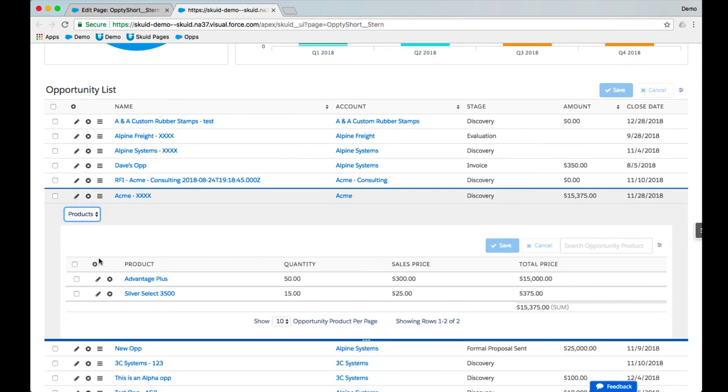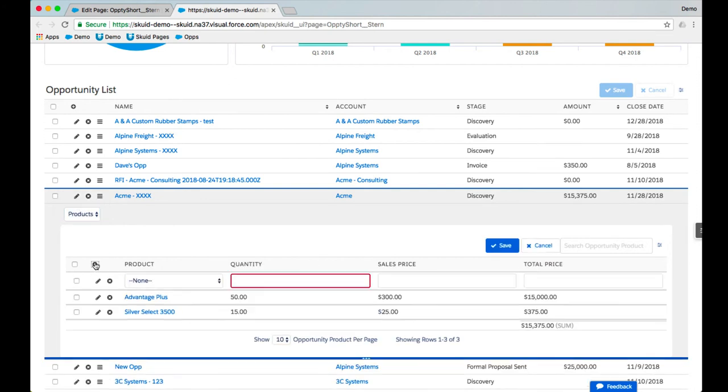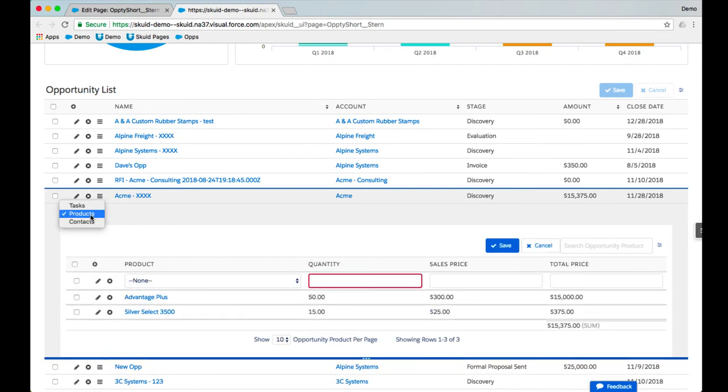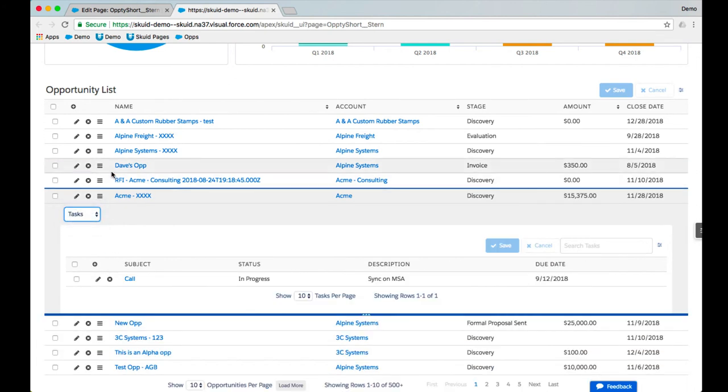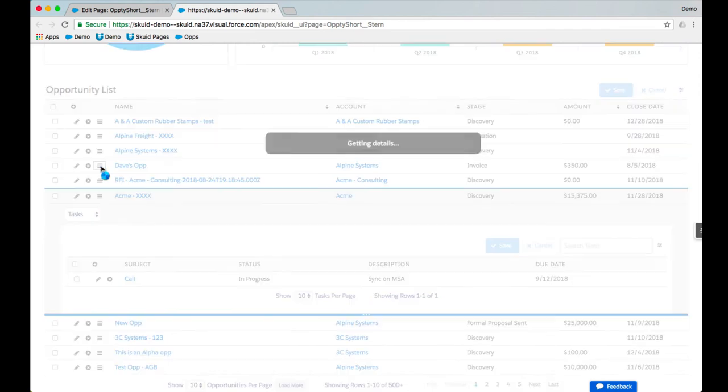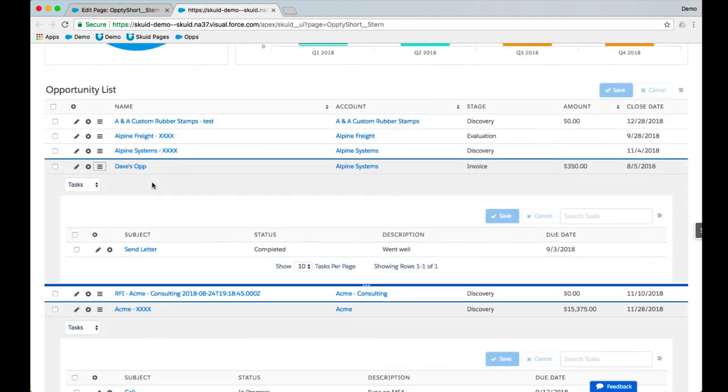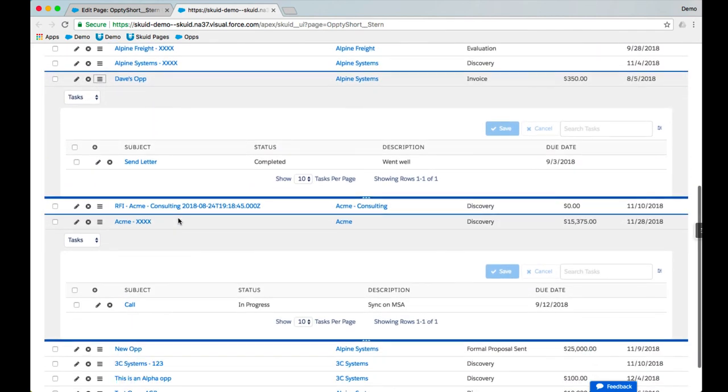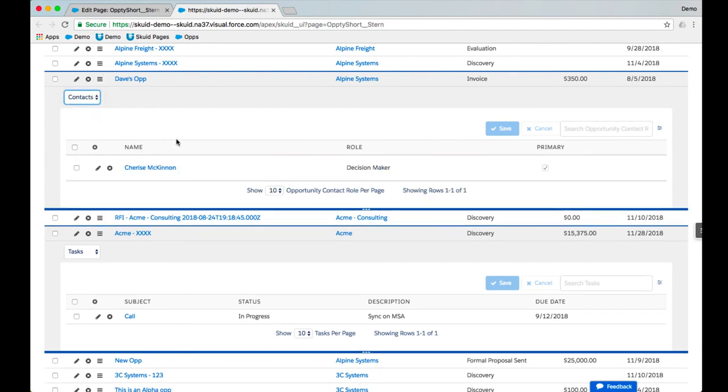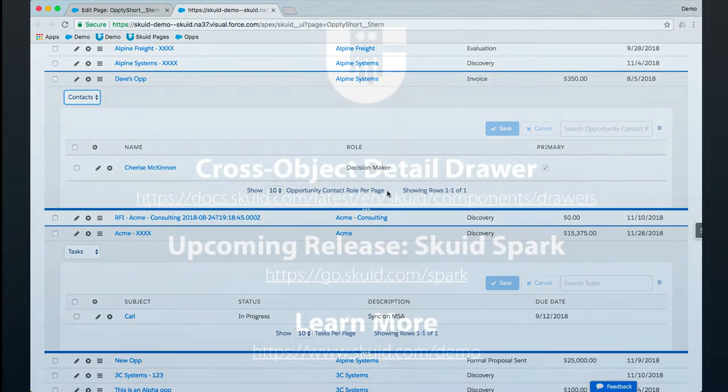Products. Again, being able to add those directly from here. Same with tasks. And because their context is persistent, how we set that up on the table component, I can have multiple drawers open at the same time and see the details for those particular opportunities.